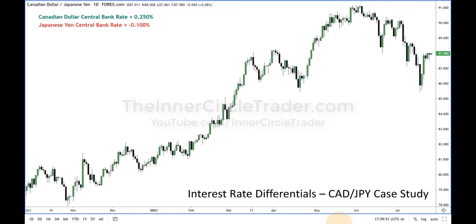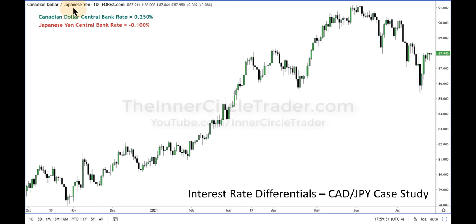So the interest rate differential on CAD-yen translates to the Forex chart. In the November and December time period, you can see a market structure break here, comes back down, starts to rally up and follows that underlying bullish Canadian dollar, bearish Japanese yen. The market rallies up and has a significant price run of over 1,200 points.